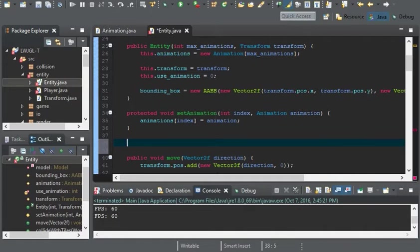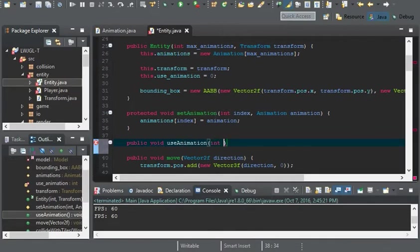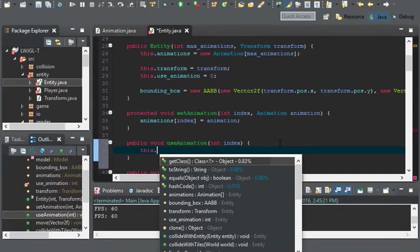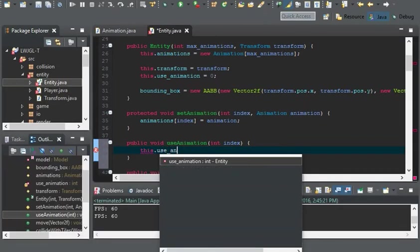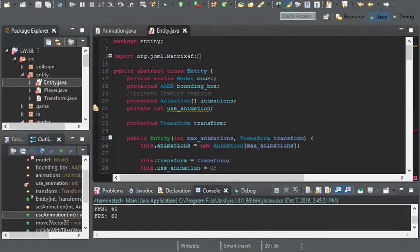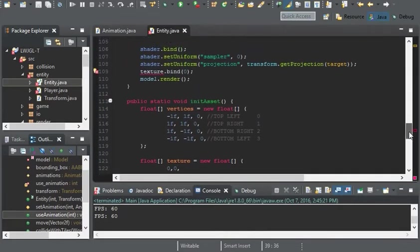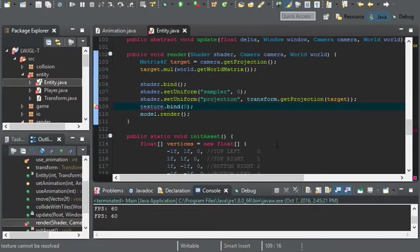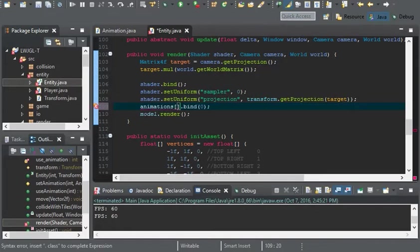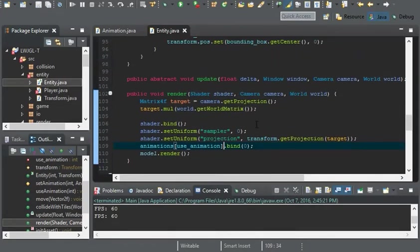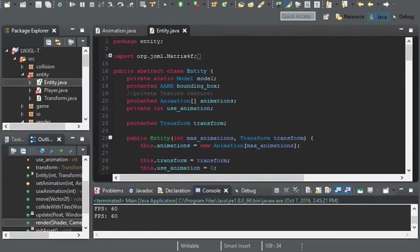And the last method we'll use is public void use animation. And it'll take an integer for index. And all we're doing is setting this use animation to index. And last but not least, down here where we have texture bind, we'll replace this with animations at useanimation.bind. So that should be it for the entity class.